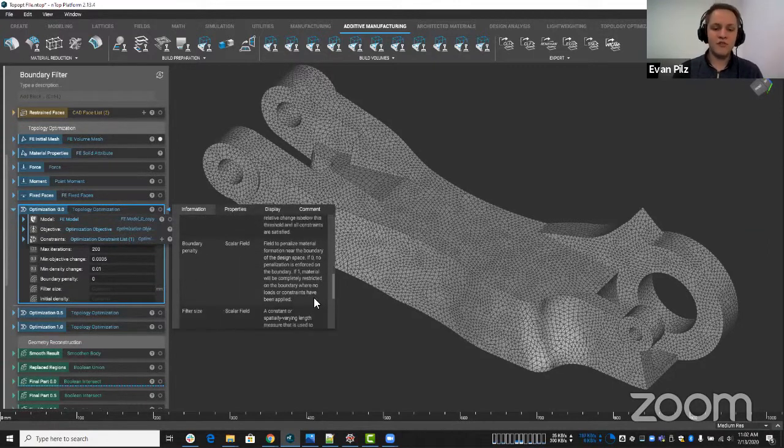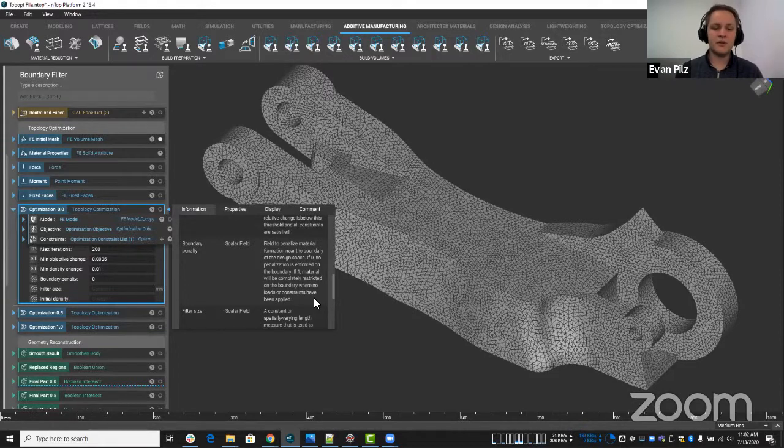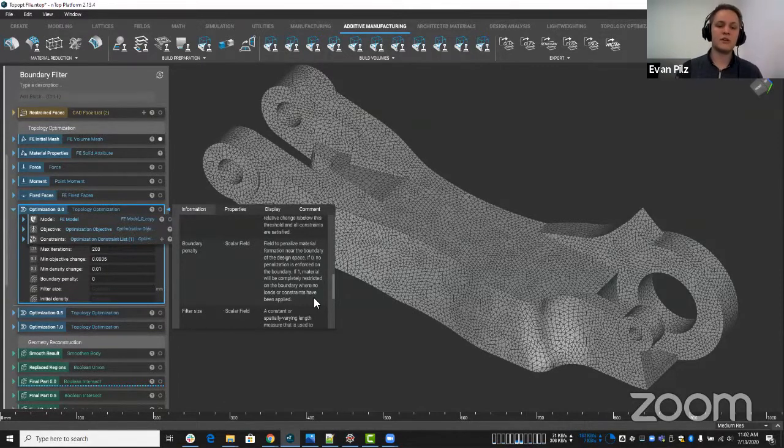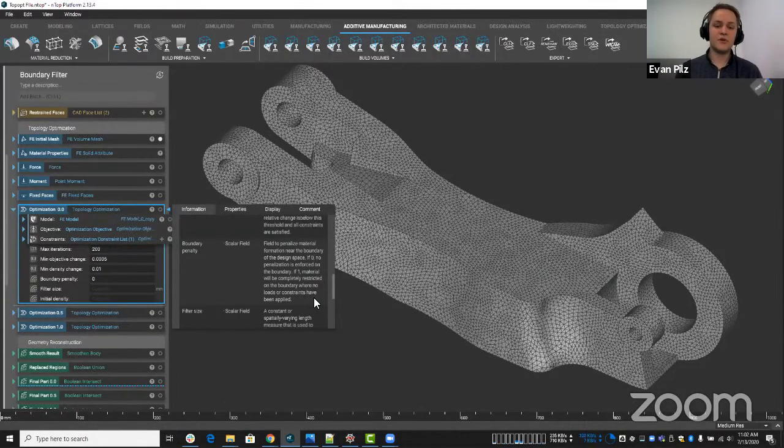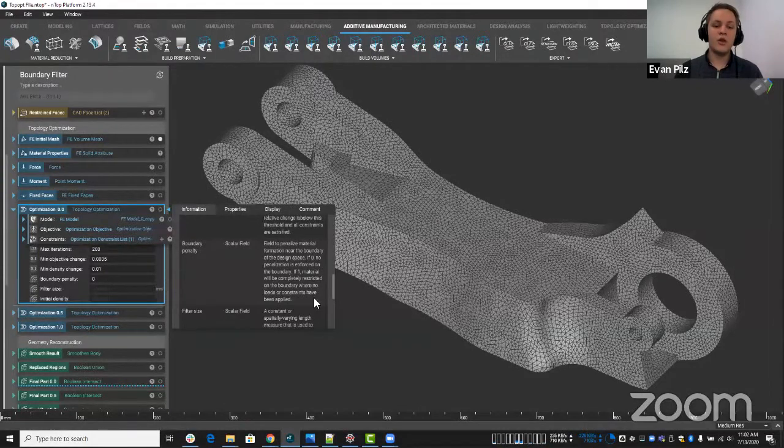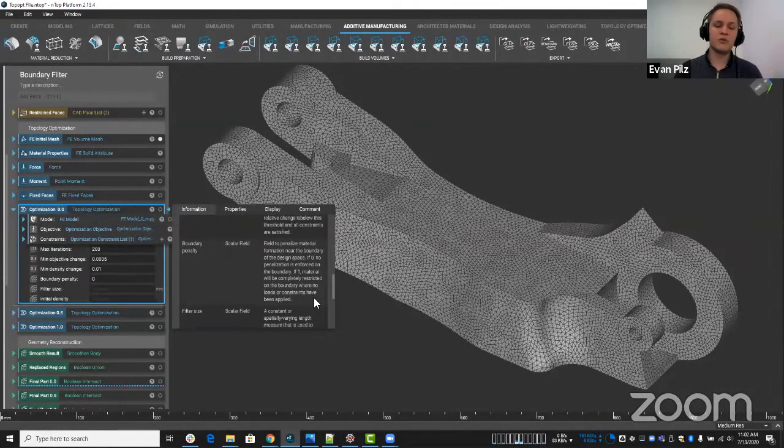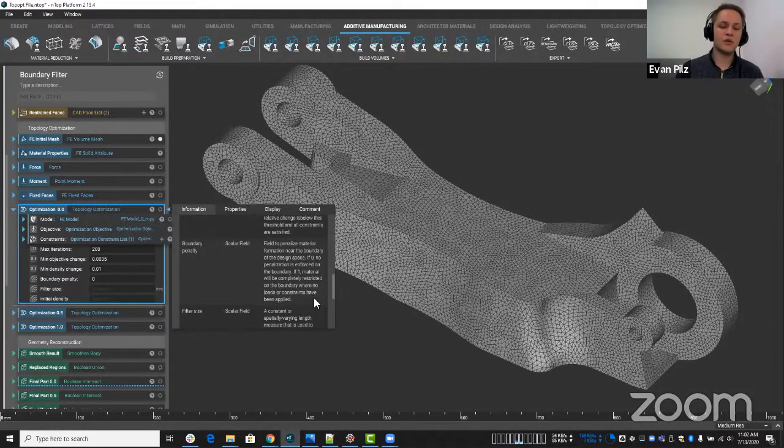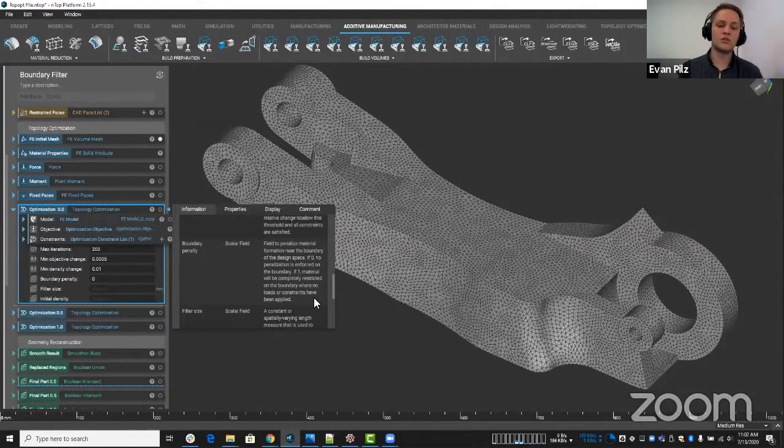What it says is a field to penalize material formation near the boundary of the design space. If zero, no penalization is enforced on the boundary. If one, material will be completely restricted on the boundary where no loads or constraints have been applied.